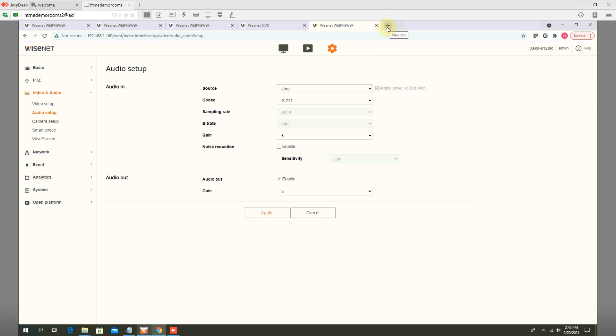So those cameras have built in mic. Rest of them, usually outdoor models, vandal models, you have to connect external microphone.